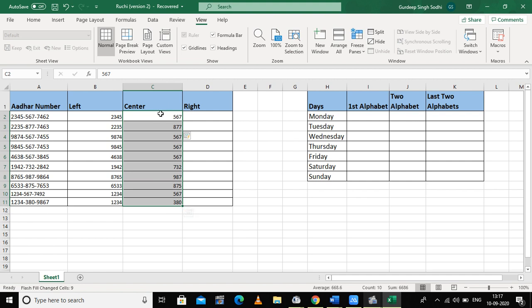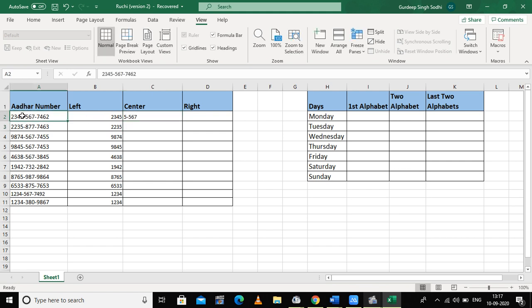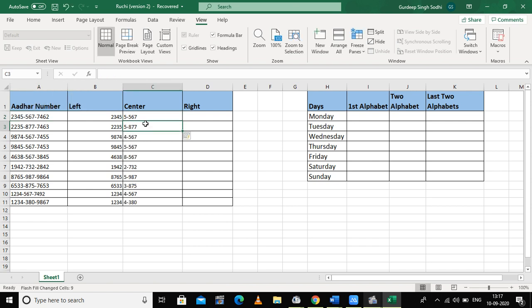Now suppose I want to change the format — for example, five-hyphen-five-six-seven — that is, I need the four middle digits starting from position five. I just press Ctrl+E and it copies the same format, filling the middle four digits in the entire column.